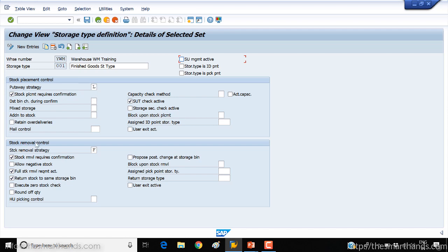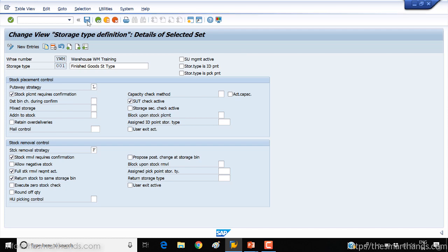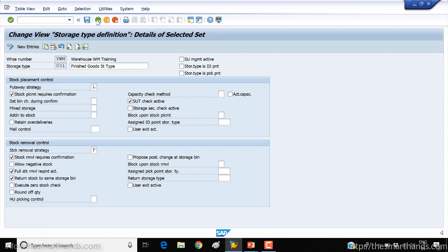And same thing here, stock removal control at the bottom. You can see there are different strategies and settings available that again we're going to talk in a separate video later on. So for now, just copy and create and save your storage type.